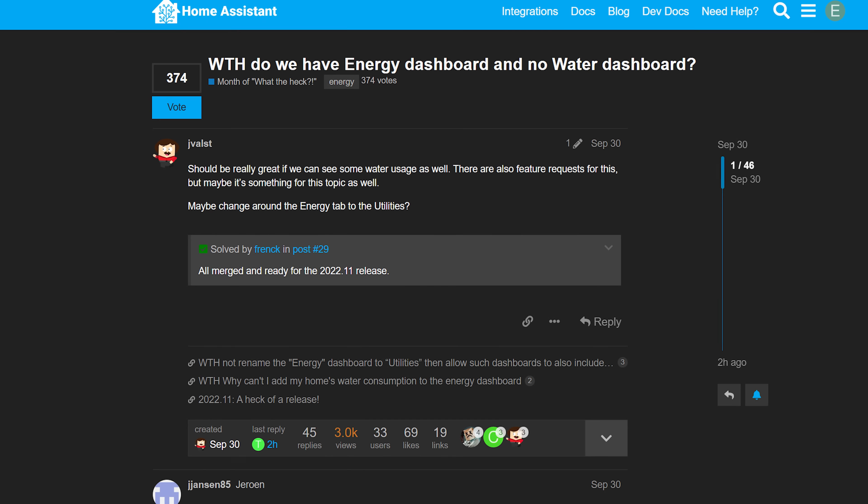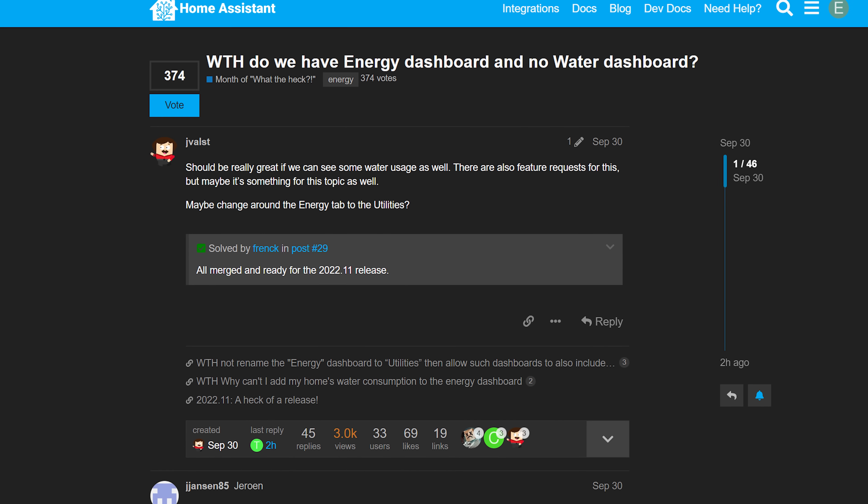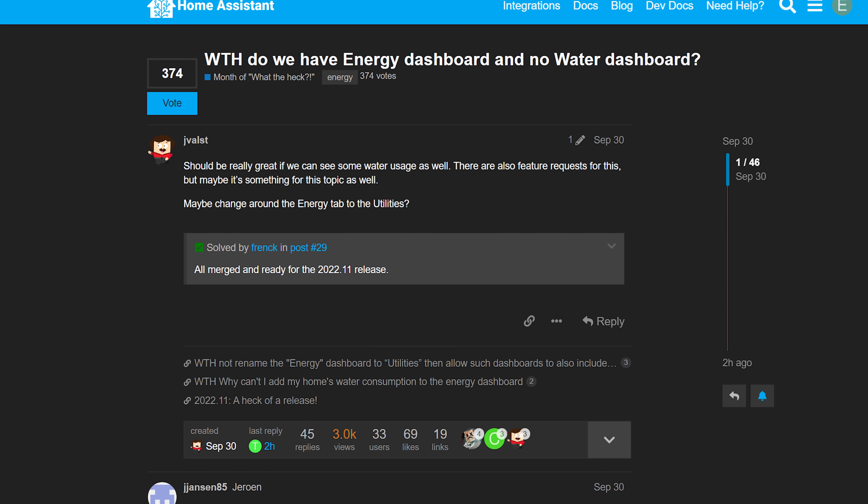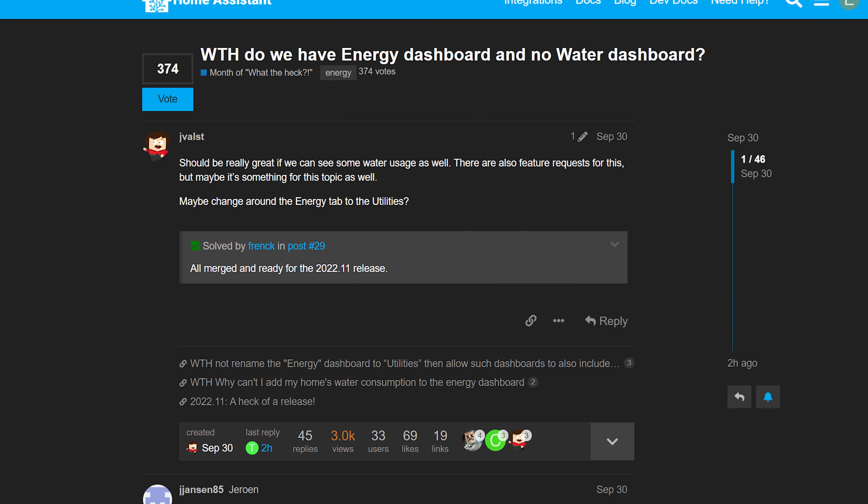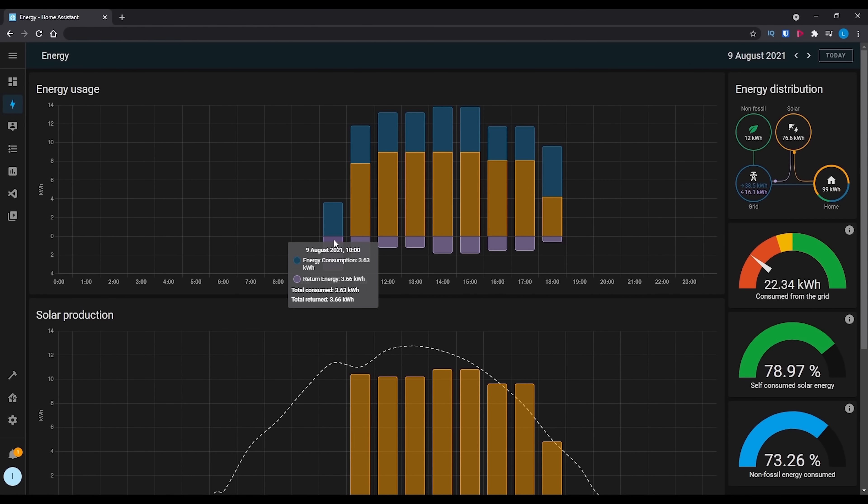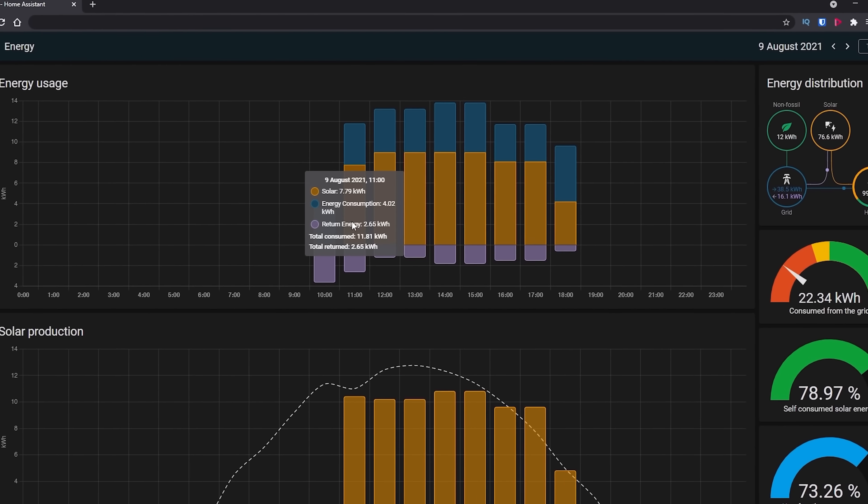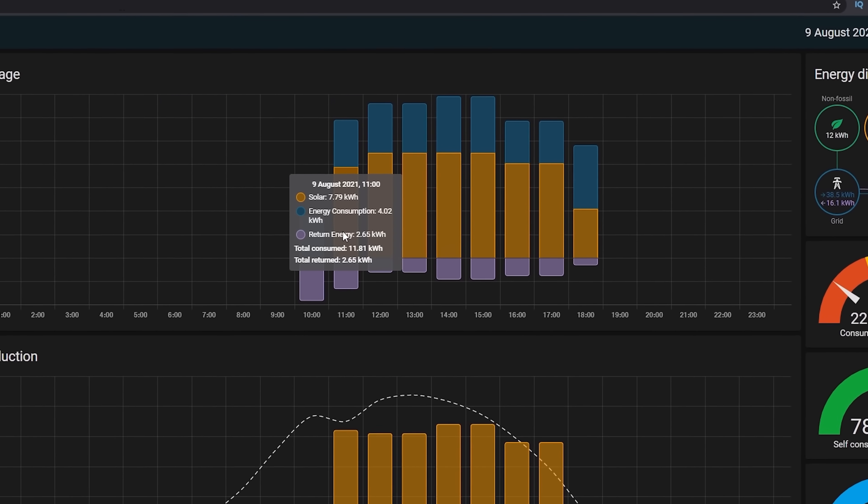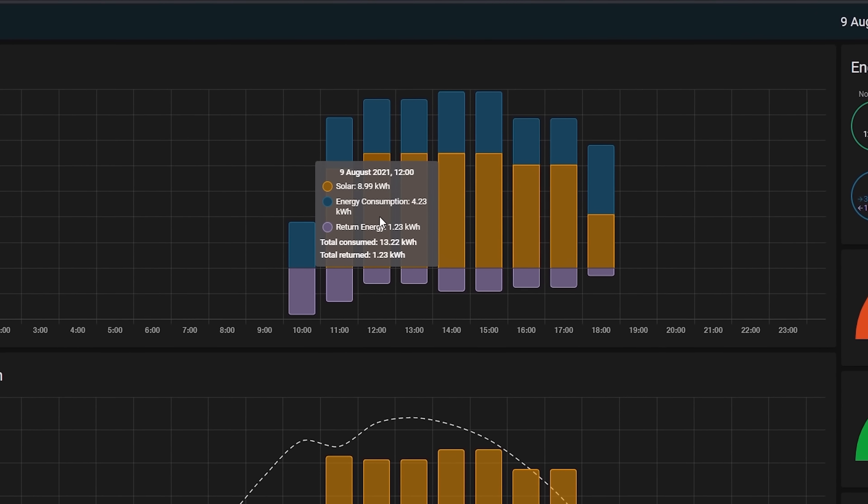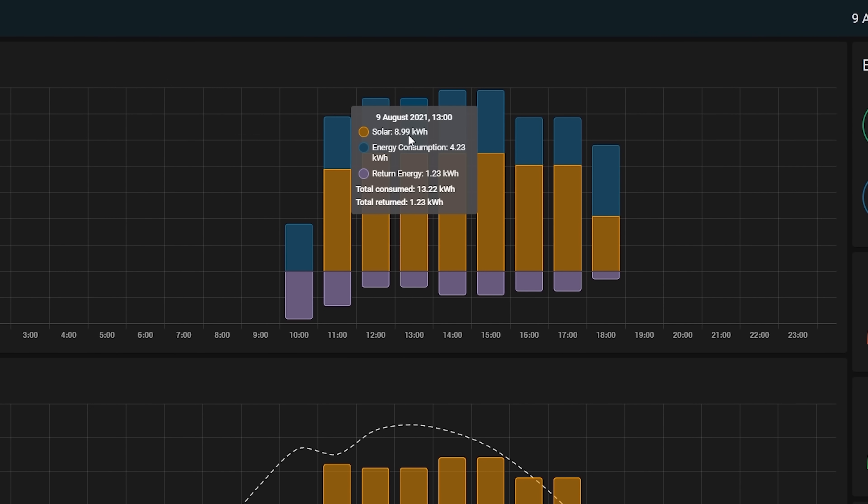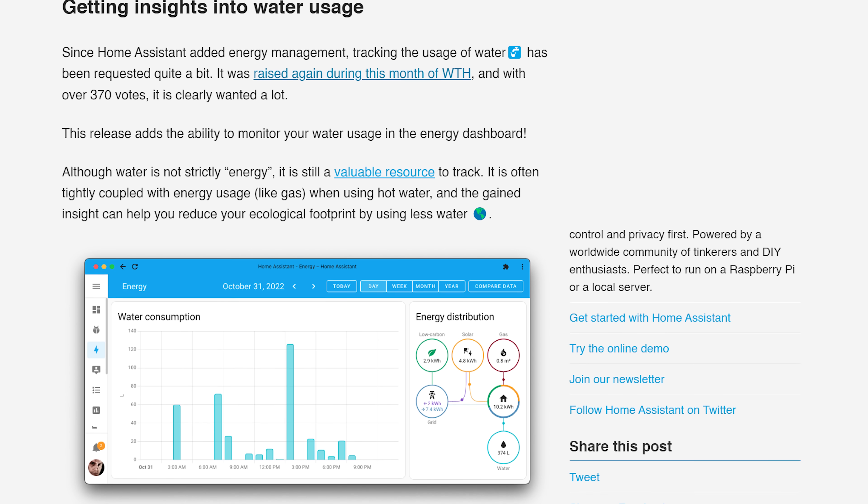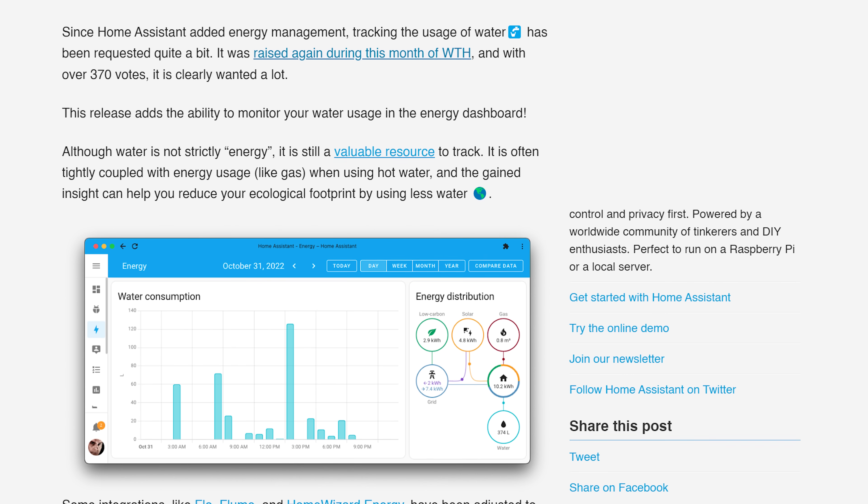Next up, a much requested feature during month of What the Hack with more than 370 votes on this one particular feature, the ability to track water usage inside of Home Assistant. The energy dashboard already provides the ability to track different energy usage, including grid power, solar, and gas. So adding water consumption in here was the obvious play and it looks fantastic.